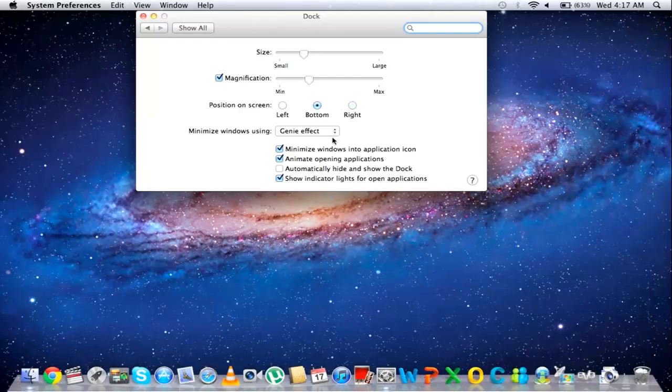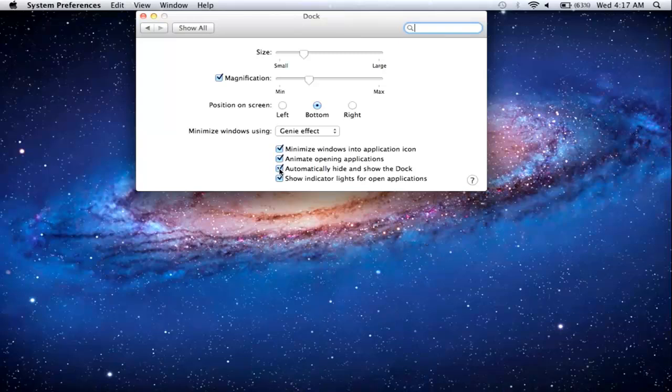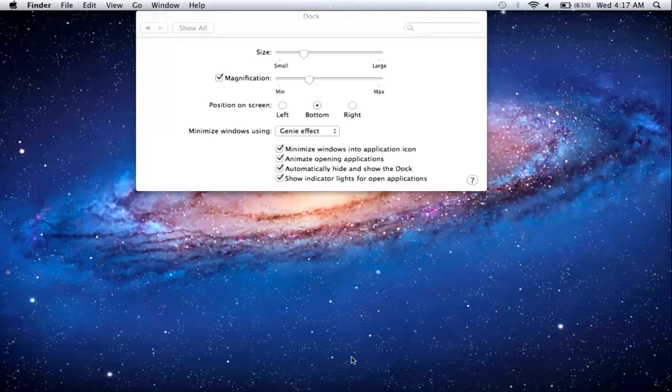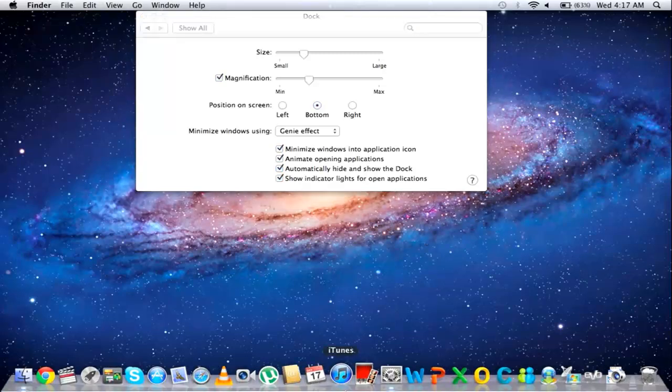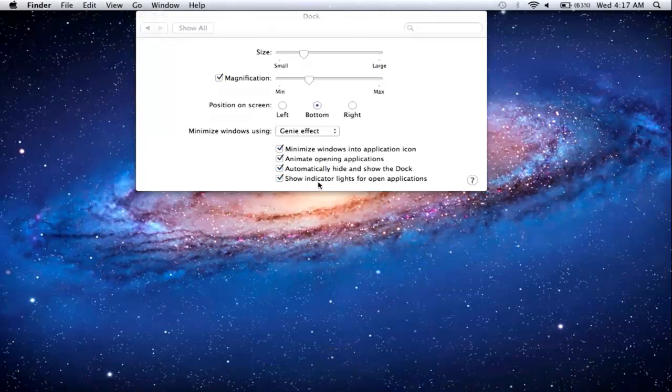By enabling the Automatically Hide and Show the Dock option, you can hide the Dock so that it only appears when the cursor moves towards that side of the screen.